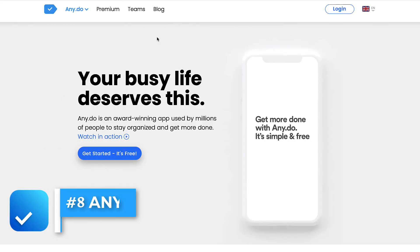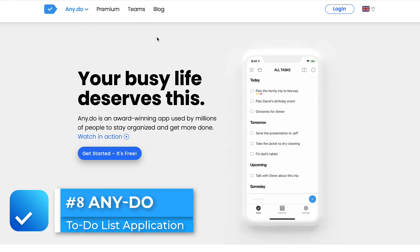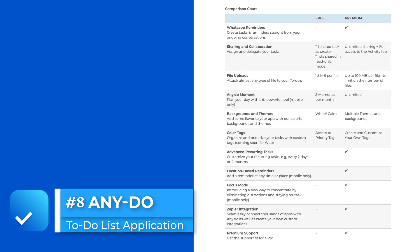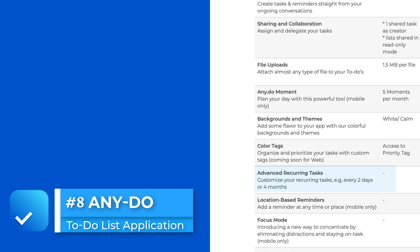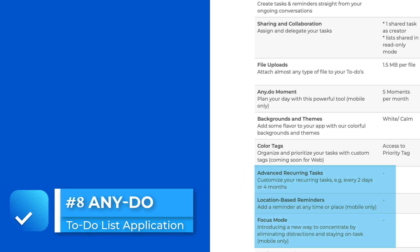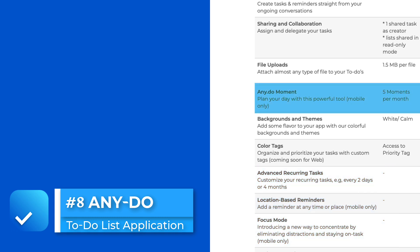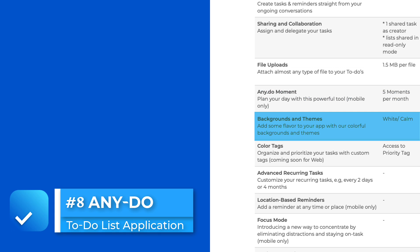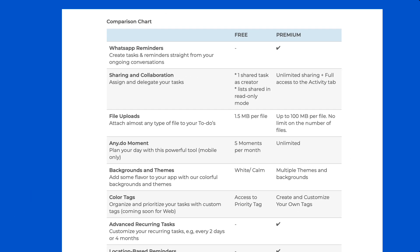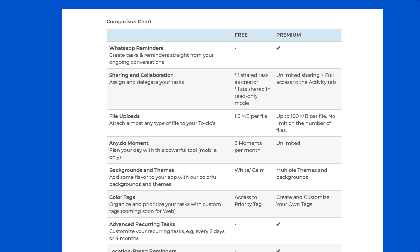Any.do does have another alternative as our number eight. They have a free plan which does allow you to get access to all of their regular features, minus, for example, their advanced recurring tasks, location-based reminders, focus mode, and even some limitations on that feature called Moments. Backgrounds and themes become compromised if you go for the free plan. But as you can imagine, I don't think I've seen any limitations you get with that Any.do plan in terms of how many tasks you can add. There are limitations when it comes to file upload, like 1.5 megabytes per file, but definitely a good solution if you're looking at no limitations for your own plans.